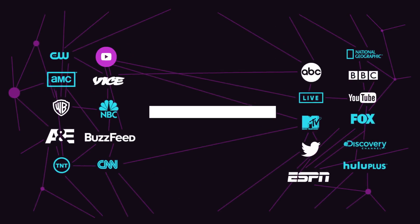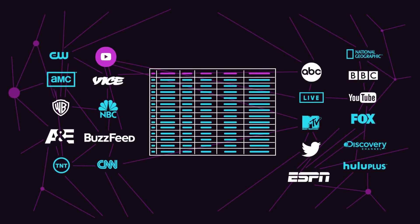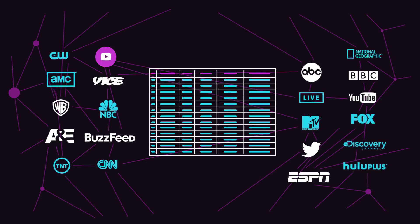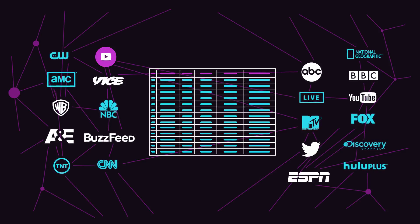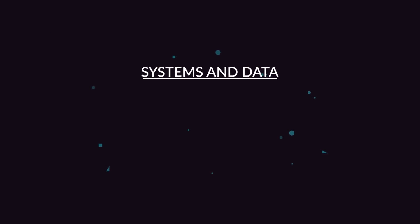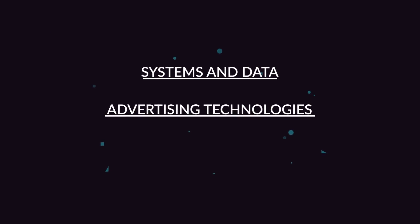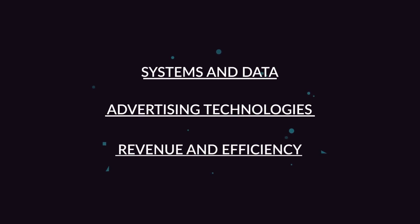But the surrounding technology hasn't kept up with the times, often relying on outdated solutions for today's problems. Media companies need to connect all the technology and data, unify their advertising business, and maximize revenue and efficiency to optimize business results.